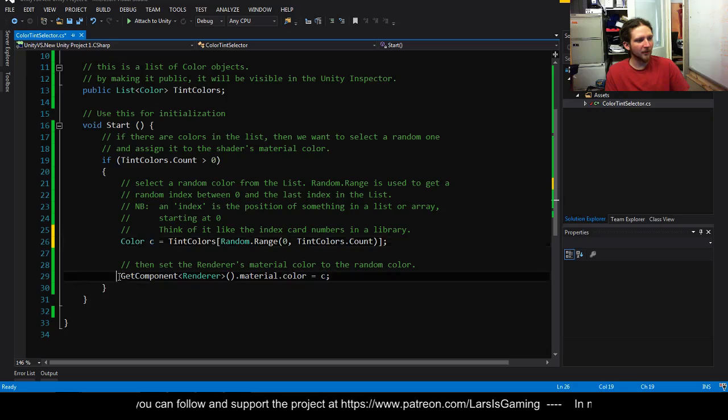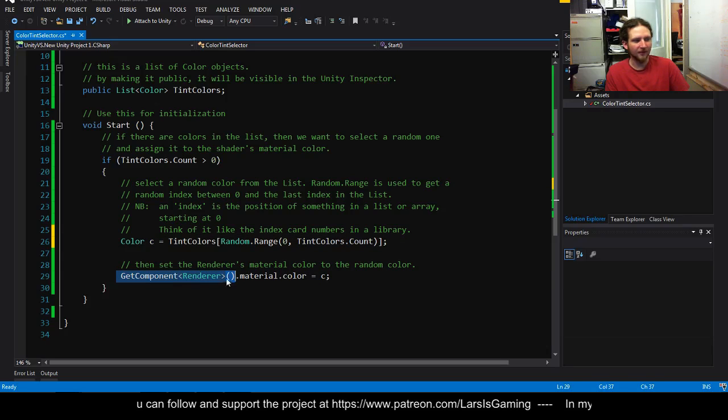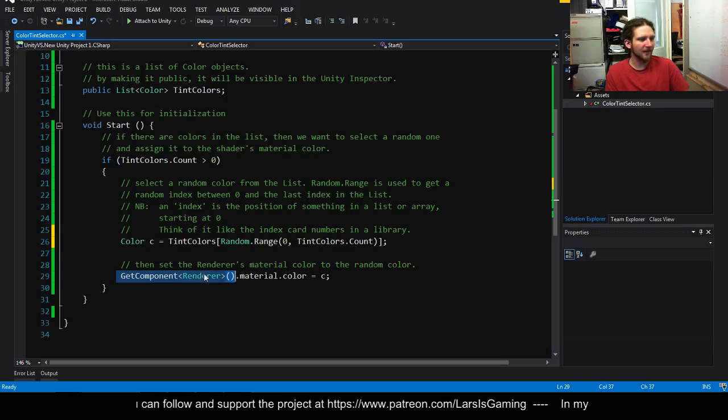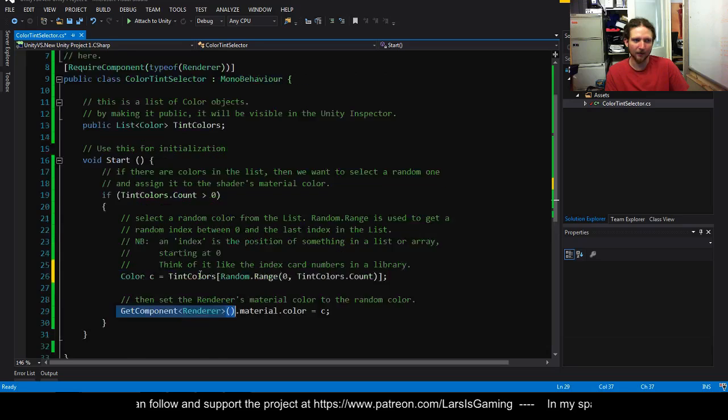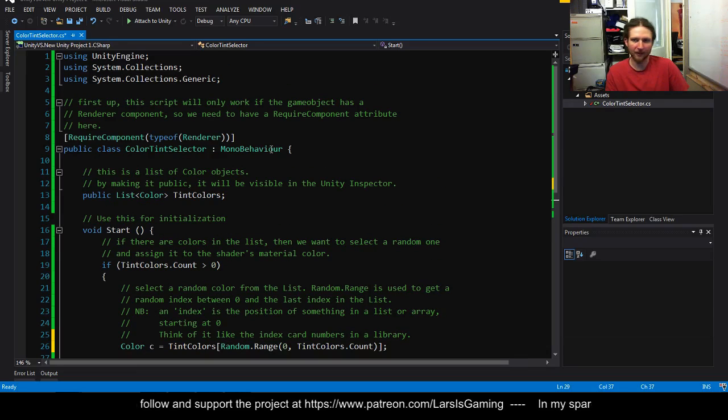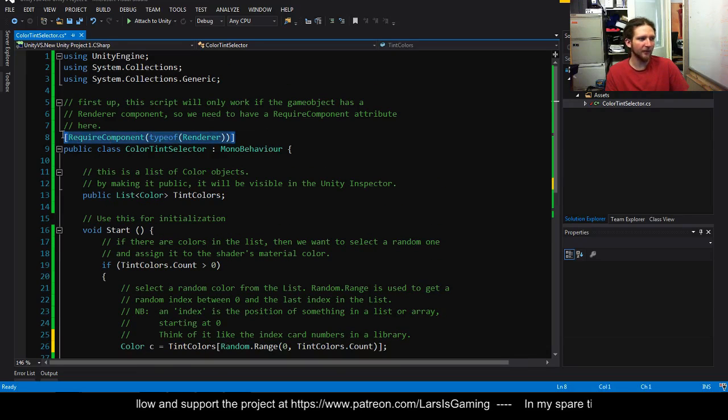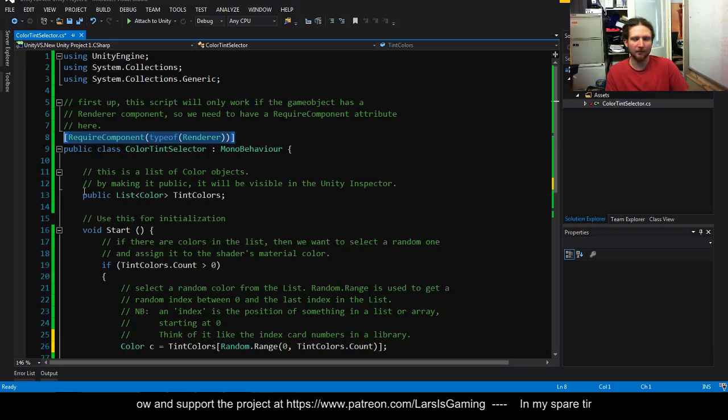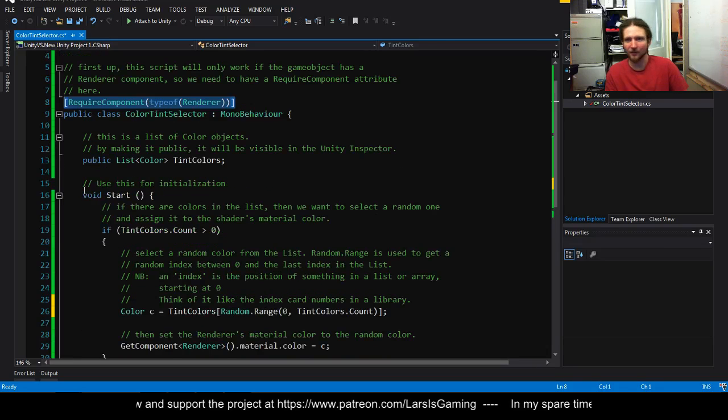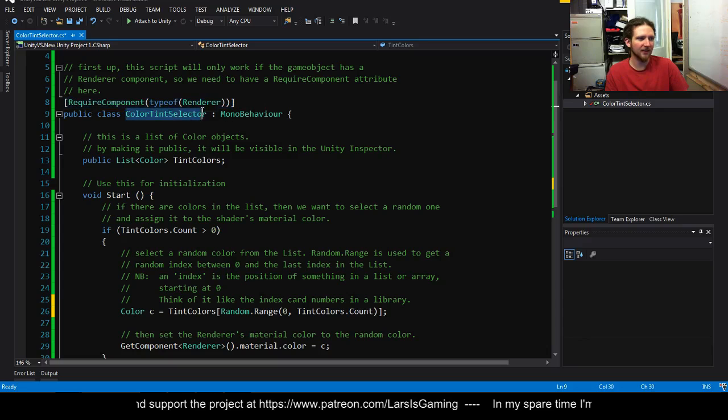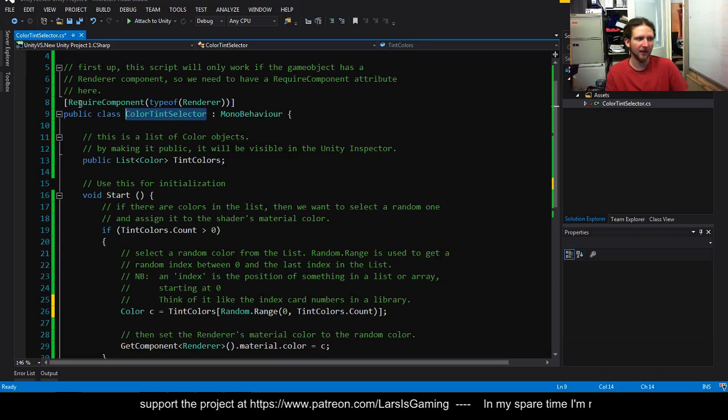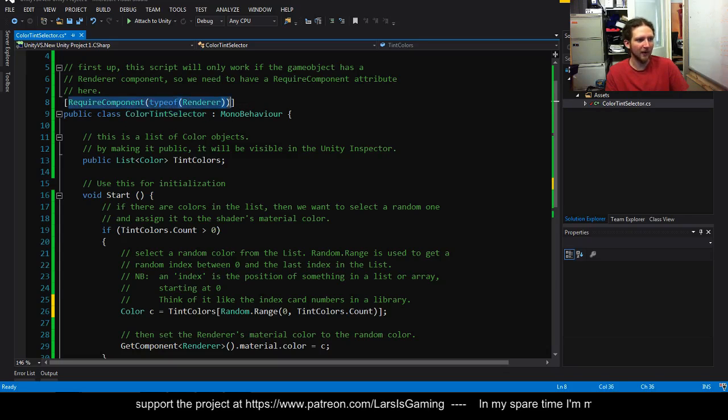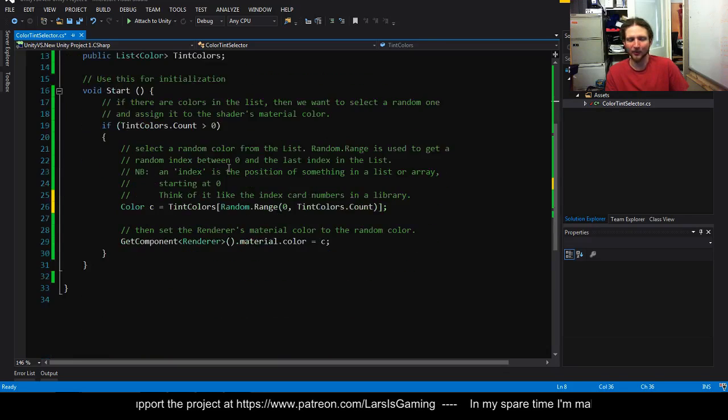So then what we're doing is we're using get component renderer and this is getting the renderer mono behavior from the game object. And because we've got this required component it will have one even if it's not used. If we add this color tint selector to a game object it will automatically add this in because it realizes that we need it.